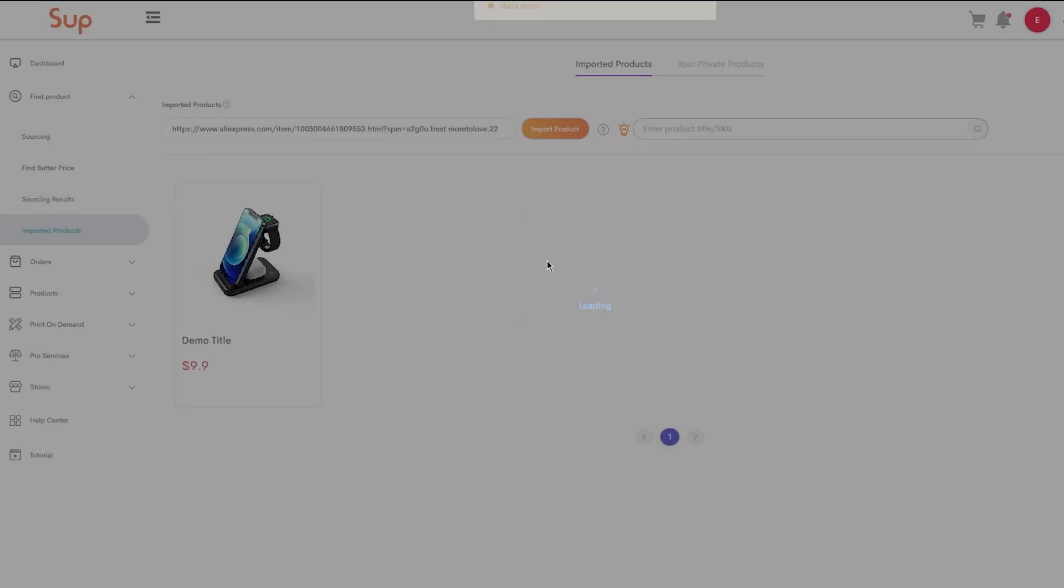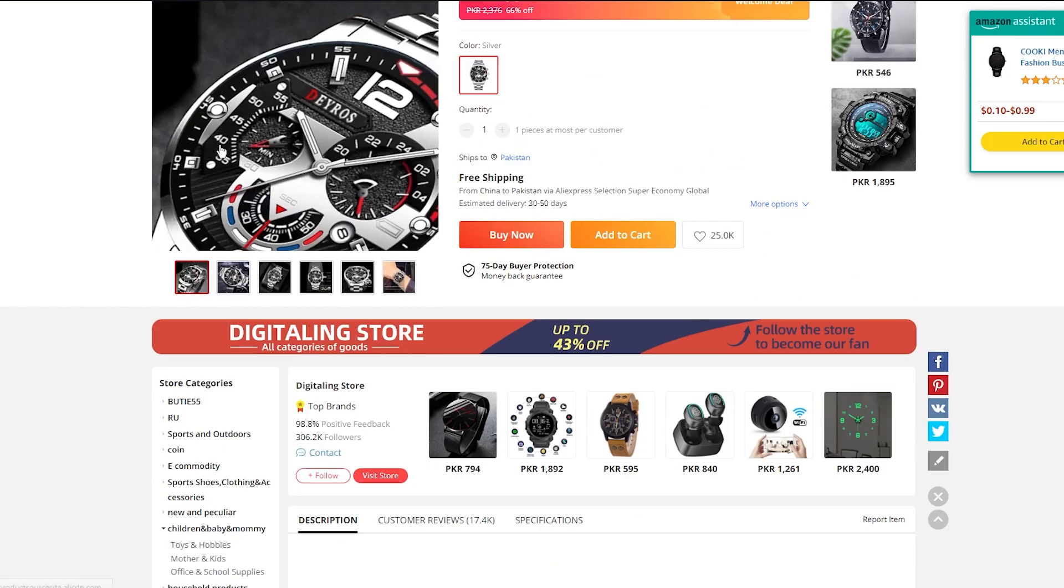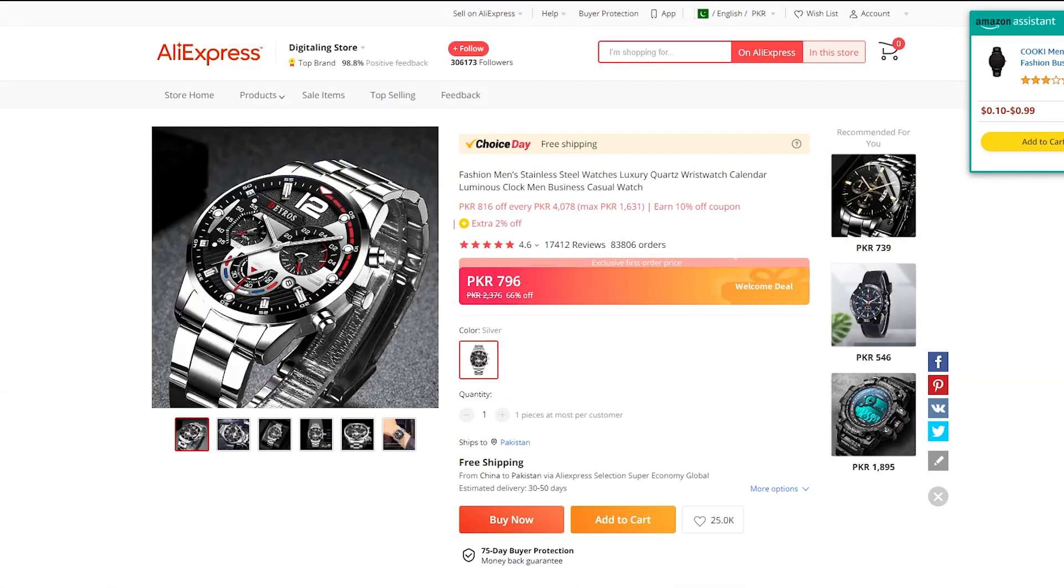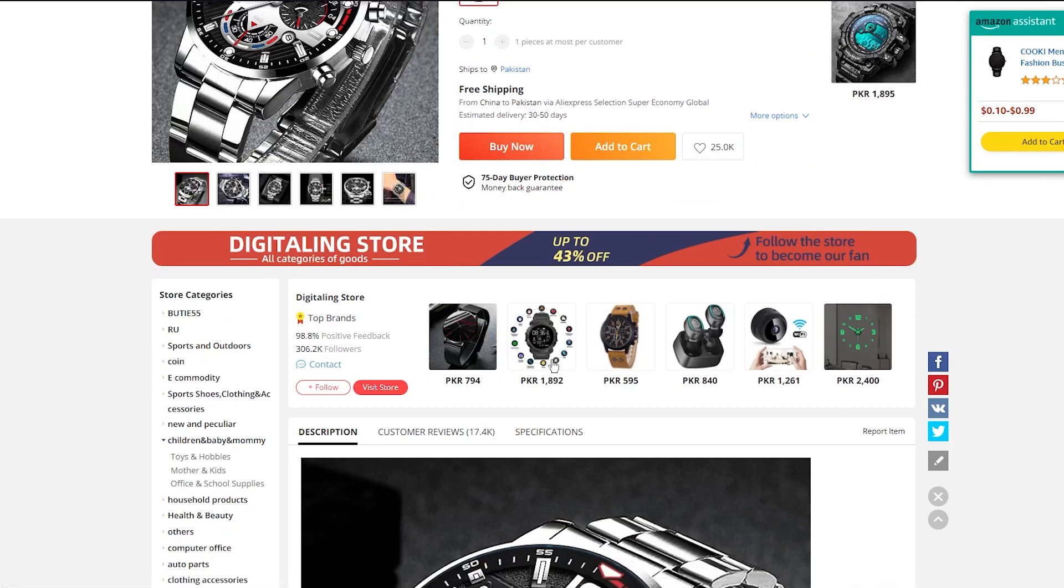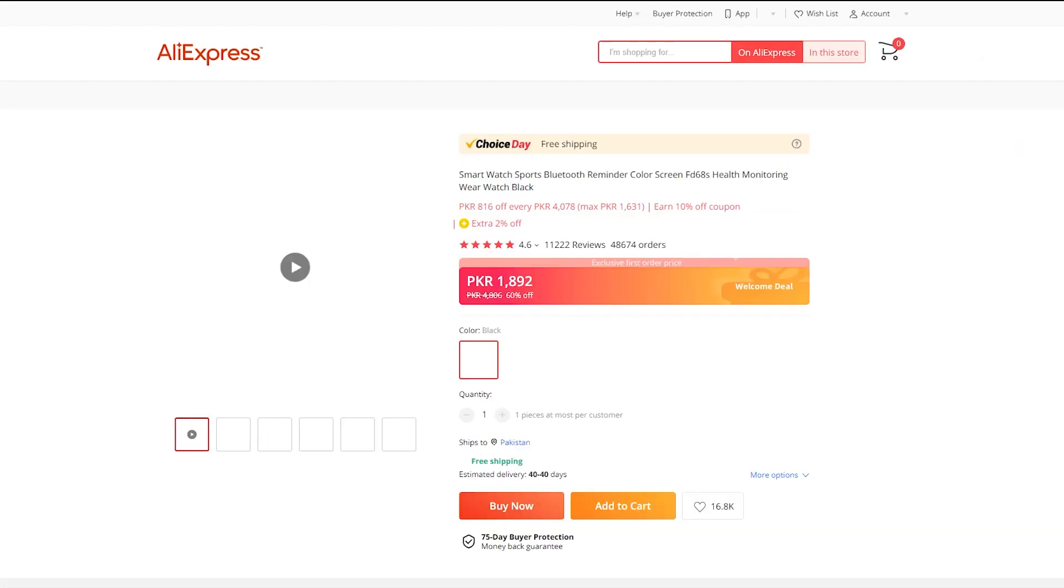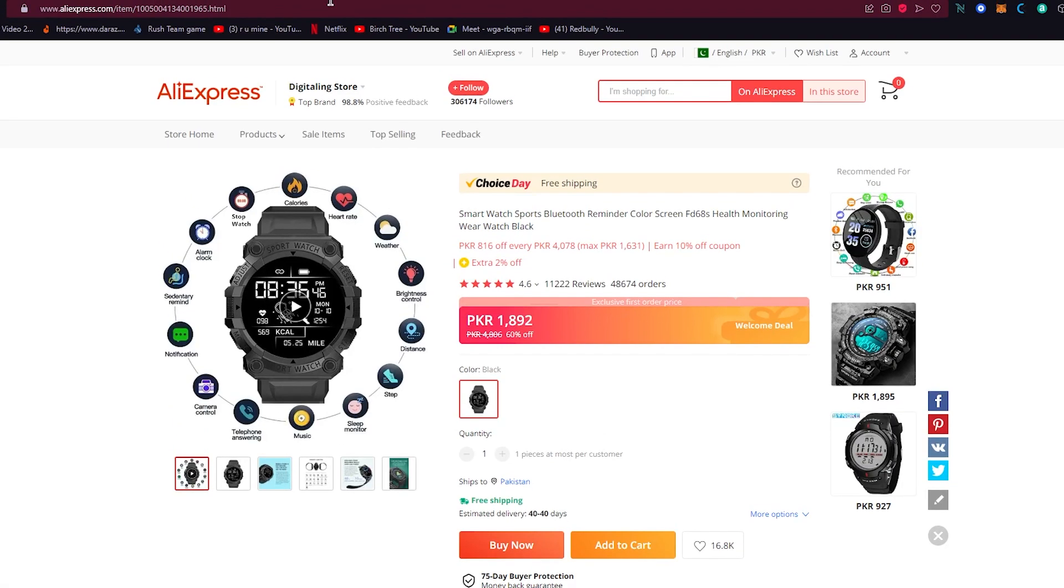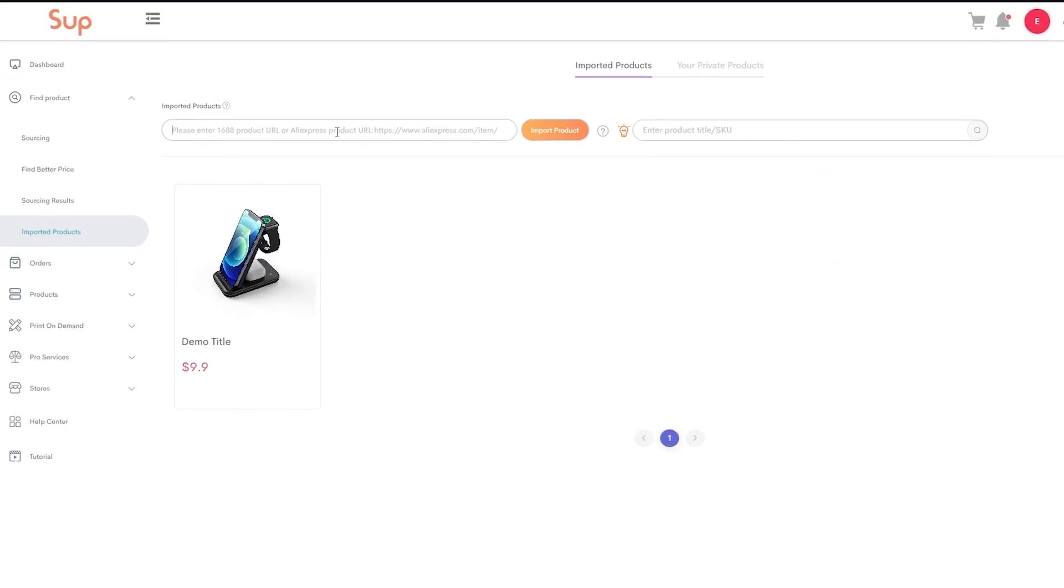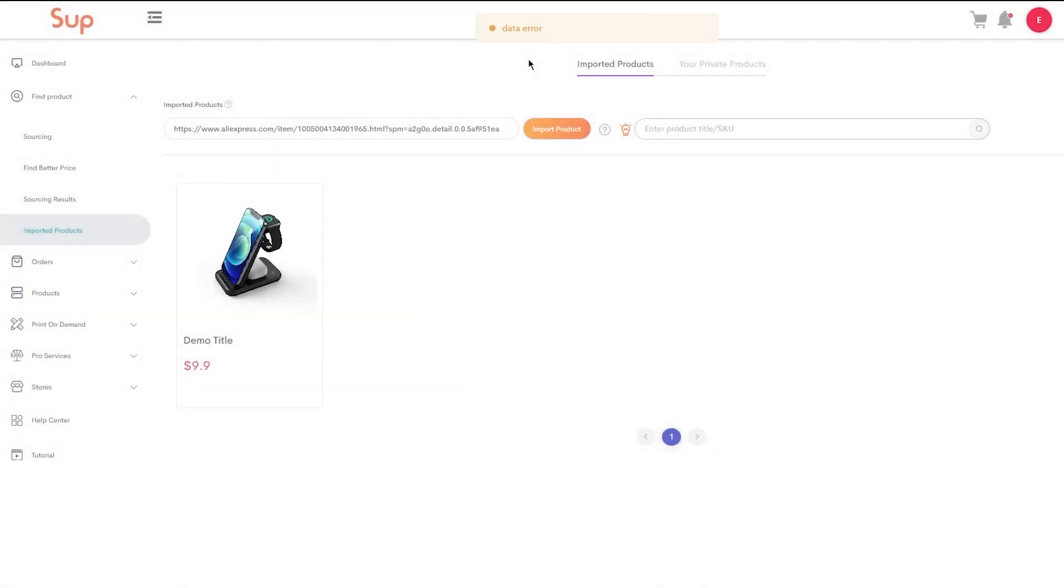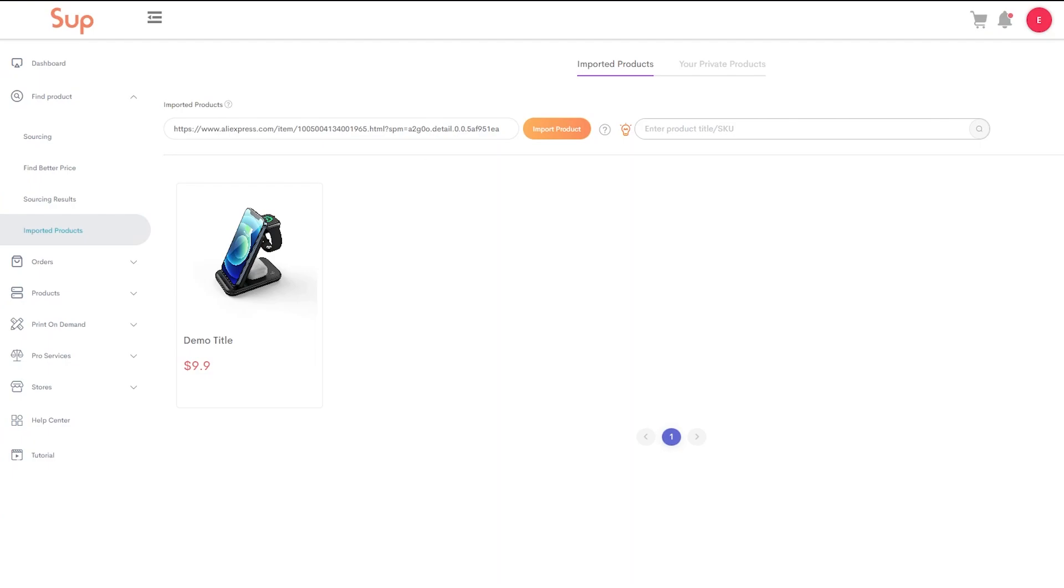And you're just going to wait for the SUB dropshipping to do its work. Now sometimes it might not work. If that doesn't work, the product is probably not available for dropshipping. So what you can do is just go on any other product. There's no issue if the product doesn't work. So again, you're here, what you're going to do is copy the URL of the product, come here, come to Import, and you're just going to click on Import Product. You're going to wait for SUB to do its loading.